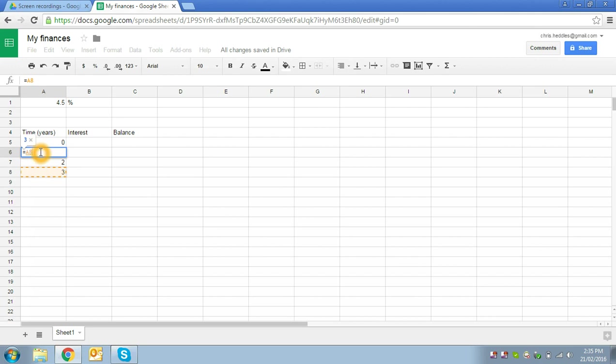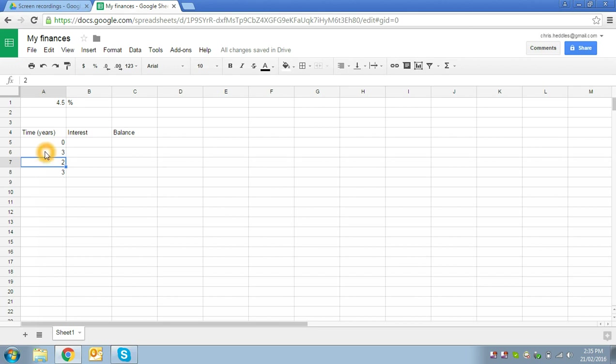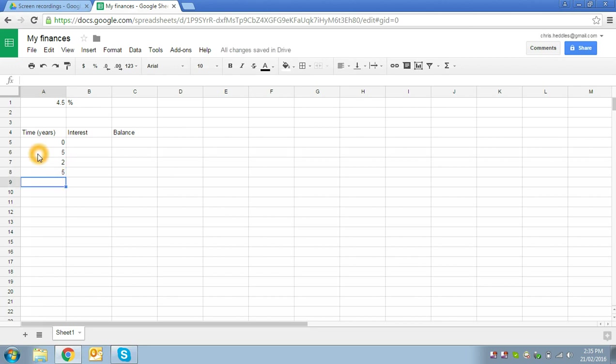So if we type in that we want A6 to be equal to whatever is in A8, it will just point at A8. In this case, the value of A8 is 3, so it's made A6 also equal to 3. Now these formulas are recalculated every time you do something to a spreadsheet, so if I put a different value into A8, say five, we can see that A6 is updated.